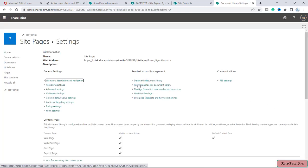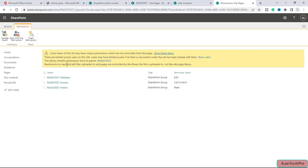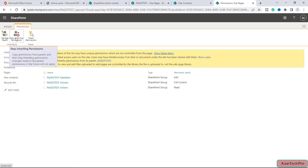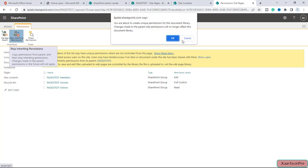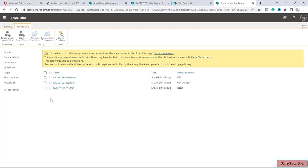We have the option of Permissions for this document library. You can see this library inherits permissions from its parent, Pages Test. What we can do is stop inheriting permissions from the parent. I will click OK, so now this document library has unique permissions.